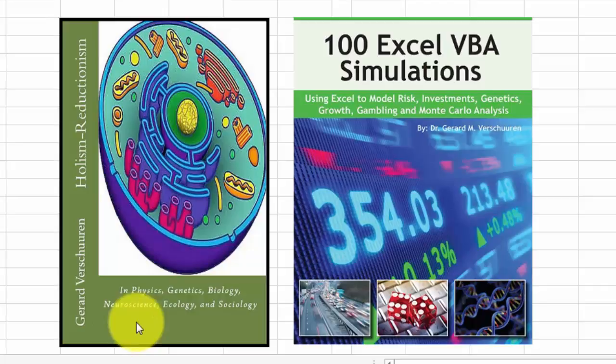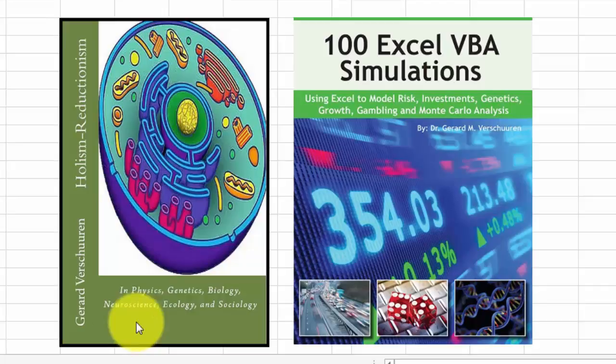It shows that in Physics, Genetics, Biology, Neuroscience, Ecology and Sociology. I will show you the link later on.